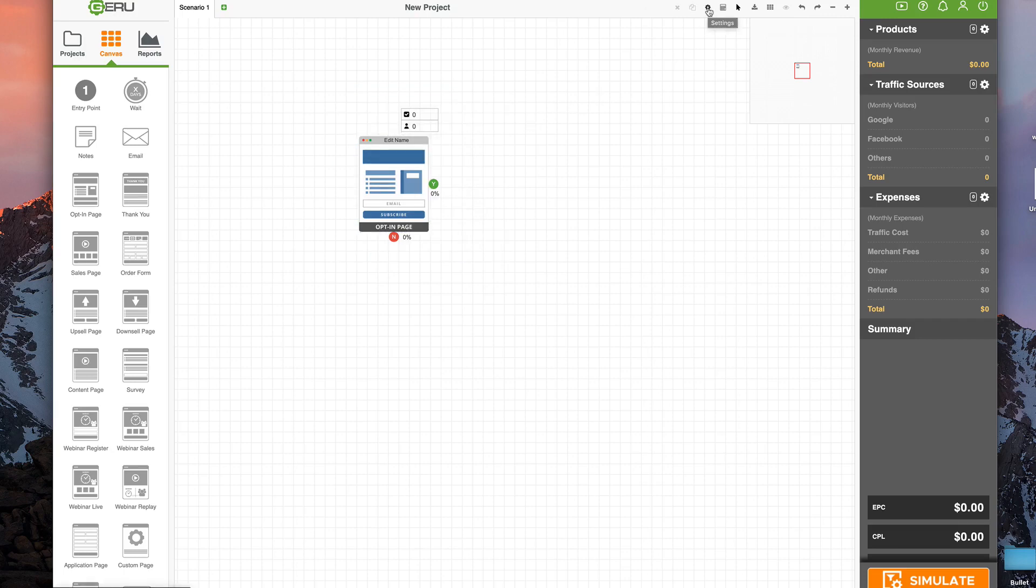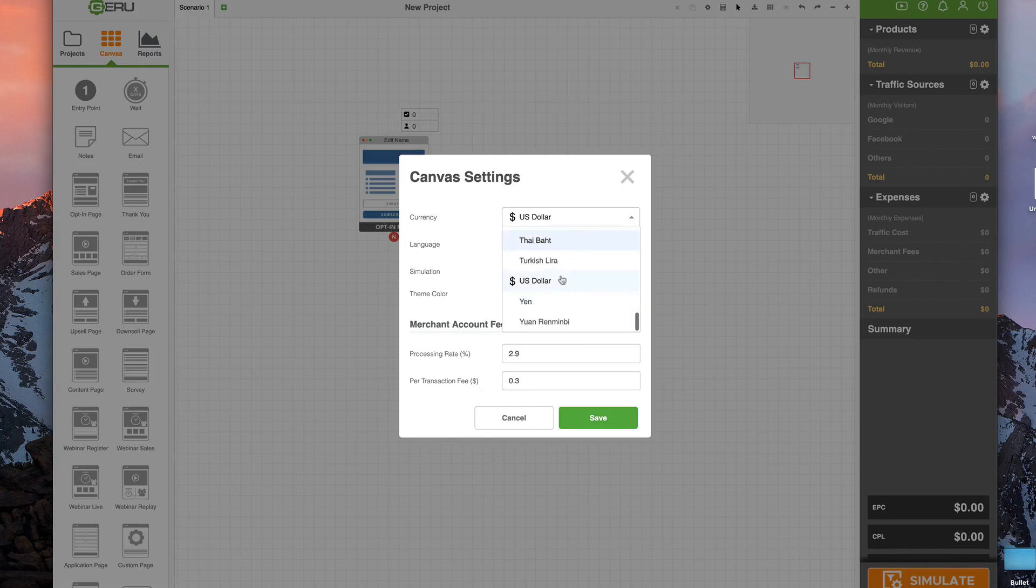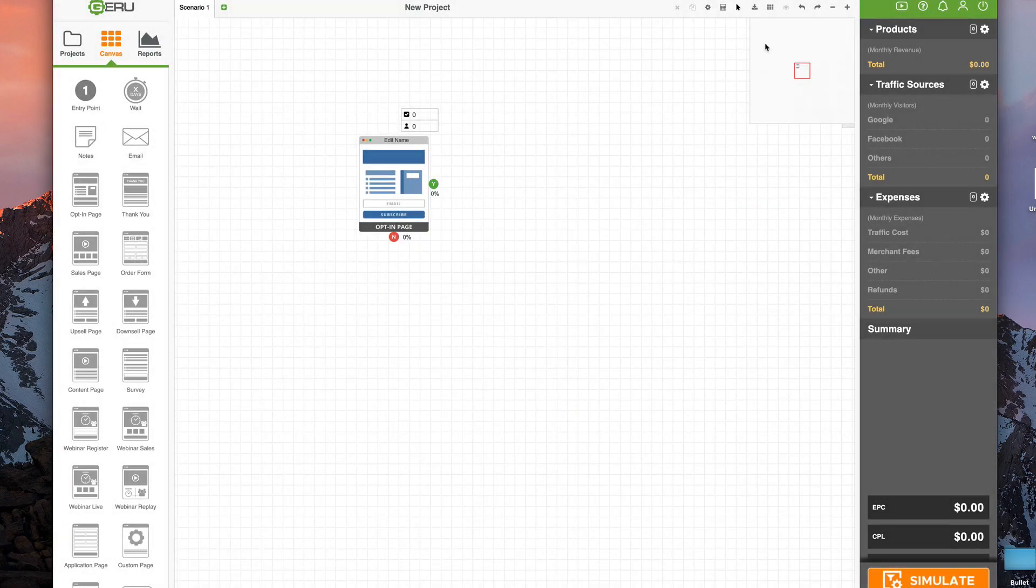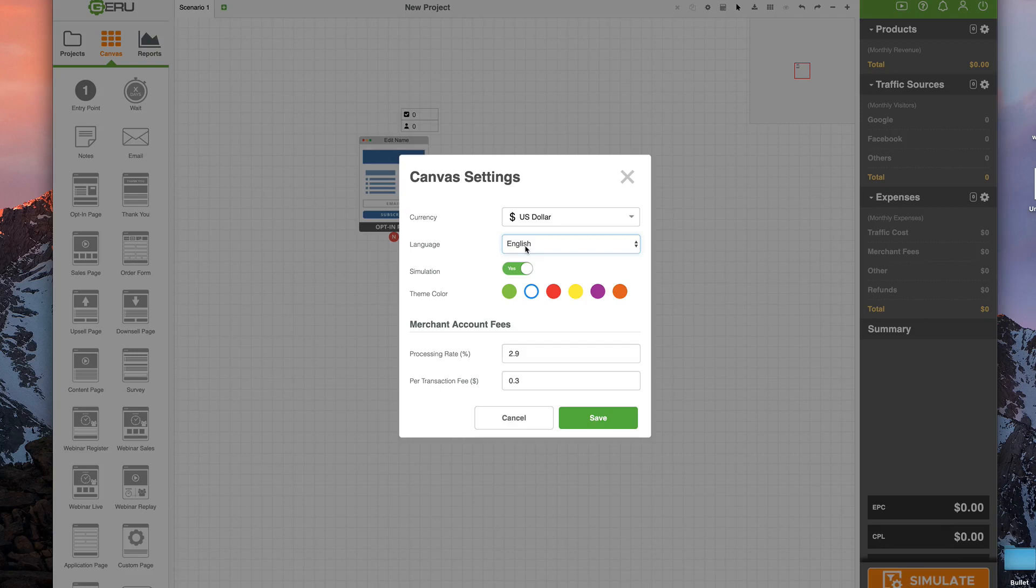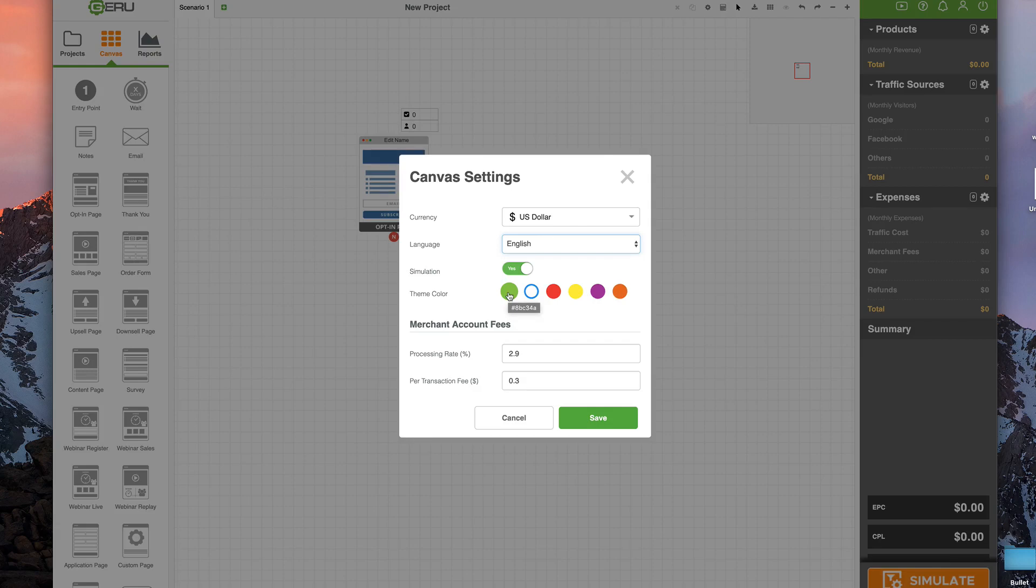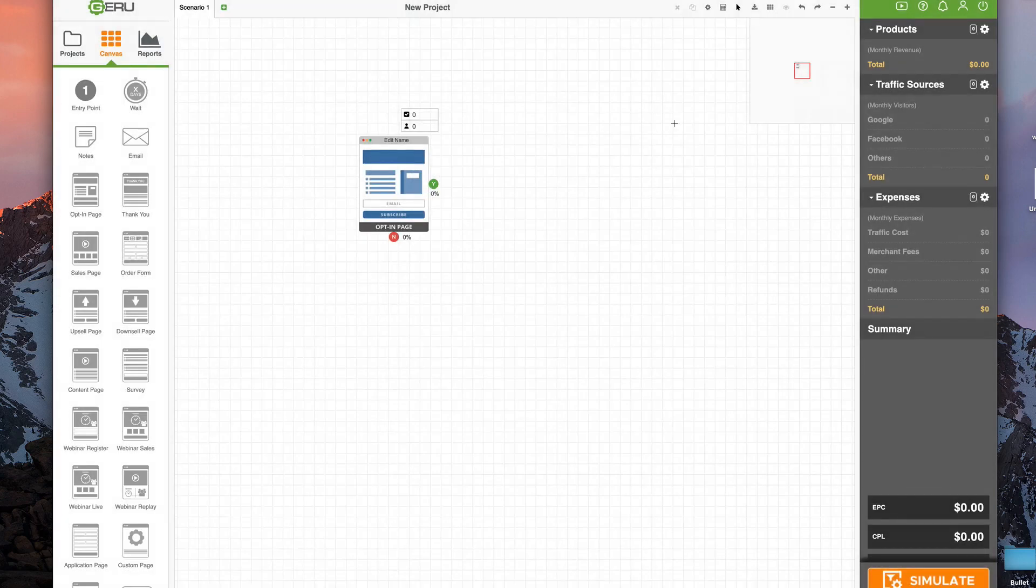Here is all of your settings. Currency - 27 currencies currently supported. Also, your language. English is the only language supported. Simulation - you can turn off simulations if you don't want to see the numbers. Theme color - whatever color you choose is actually the color that your funnel objects will be when you add them to the canvas. Your merchant fees here, we default those to just some industry standards. By all means, you can change those anytime you want to.